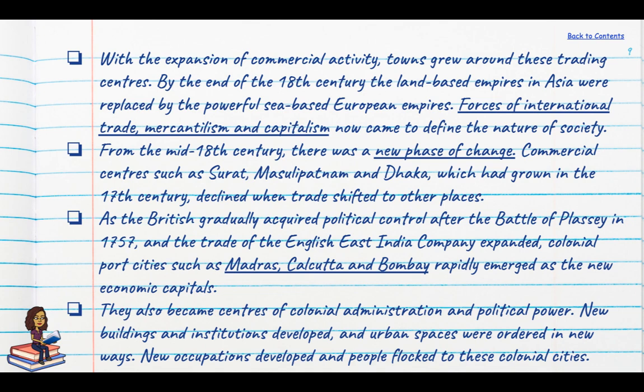From the mid-18th century there was a new phase of change. Centres such as Surat, Masulipatnam and Dhaka, which had grown in importance in the 17th century, began to decline as replacement cities in their vicinity took away their commercial business. As the British gradually acquired political control after the Battle of Plassey in 1757, the trade of the English East India Company expanded and colonial port cities — Madras, Calcutta and Bombay — emerged as the new economic capitals.